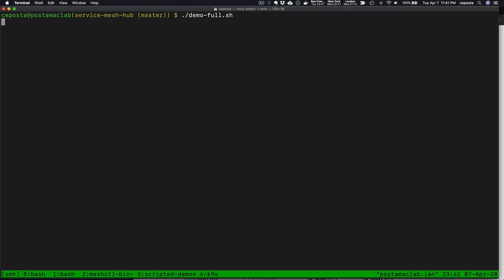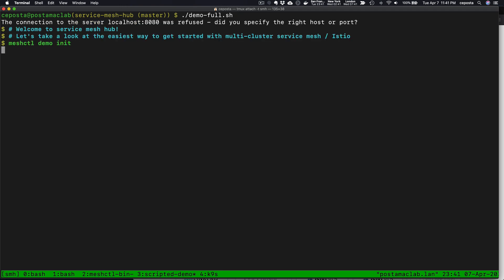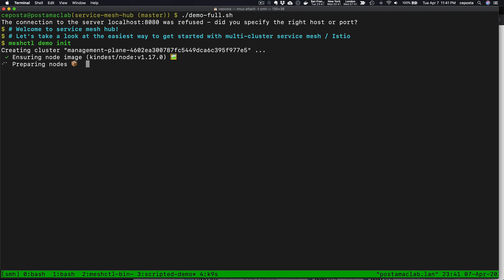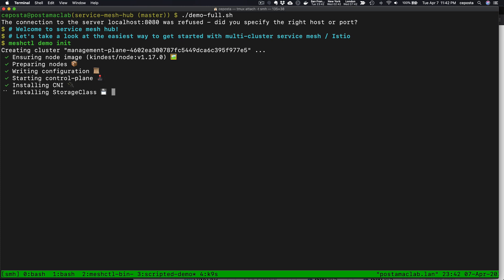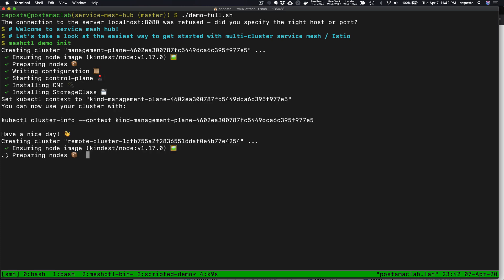We're going to be running the demo using the Service Mesh Hub CLI, Mesh CTL. We're going to run demo init, and what it's going to do is spin up a couple of Kubernetes clusters. In this case, it's kind, Kubernetes in Docker. We'll then install Istio on each of those clusters. It won't do any of the networking or grouping that I mentioned. We'll do that in the demo step-by-step and show you exactly what it's doing and how it's doing it.